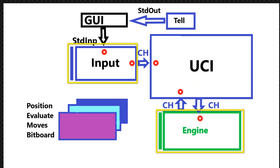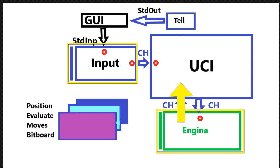Now normally the GUI will not send anything. It can send a stop or quit, but normally doesn't send anything. And when the engine is finished, the engine sends back to the UCI the best move, what it thinks is the best move in this position.